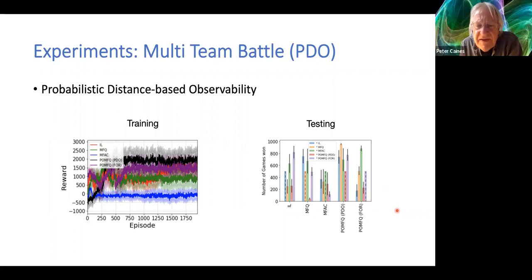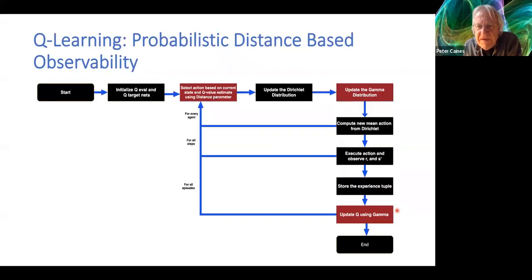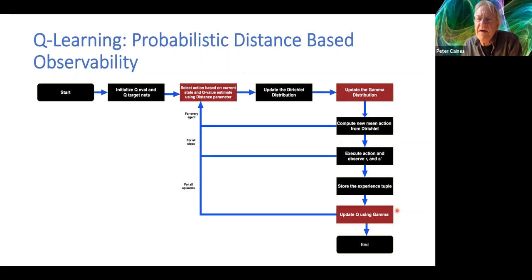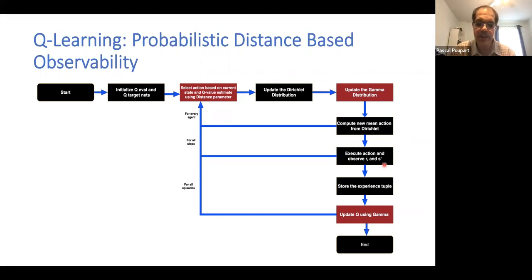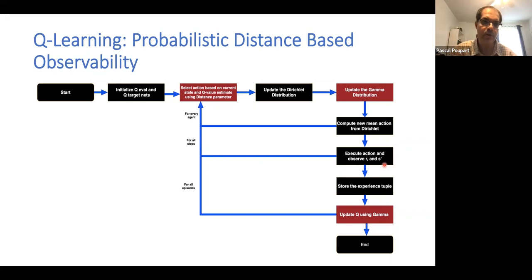Question about what exactly is observed and unobserved: in the flow chart, execute action and observe R and S-prime — which states are observed under this scheme? The S-prime would be a local state. For instance, an agent at a certain location with fixed-radius observability would observe the location of the other agents within that radius, and would not observe any agents beyond that.